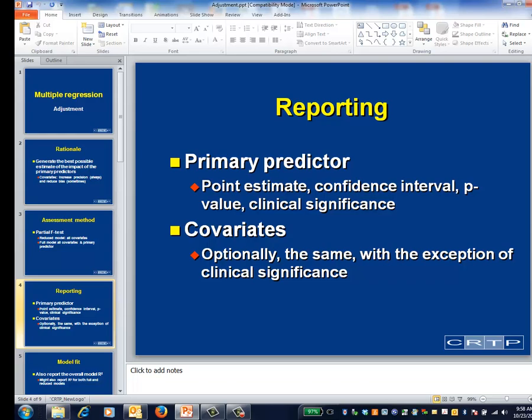You should report exactly what you've been reporting all along. The coefficient as interpreted is accounting for the impact of all the other variables in the model. You usually say a bit less about the covariates; in particular, you usually don't discuss their clinical significance.